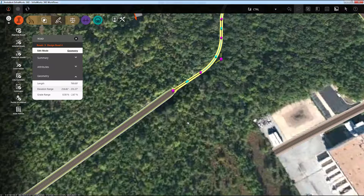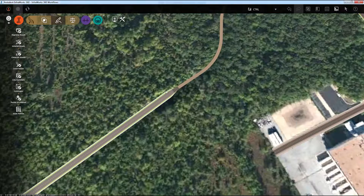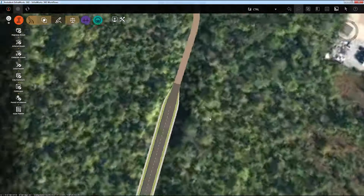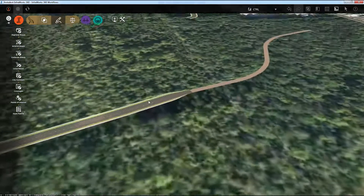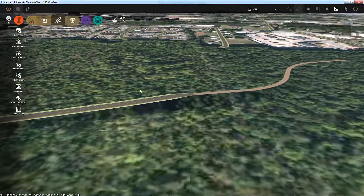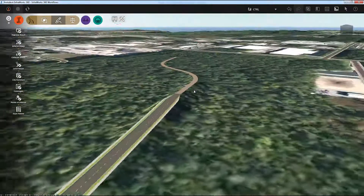But that's how InfraWorks 360 treats it, by transitioning the different lanes into each other. So we get a pretty nice smooth transition between the two roads there.